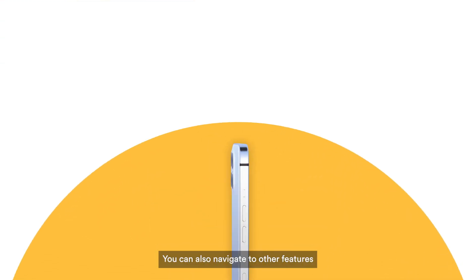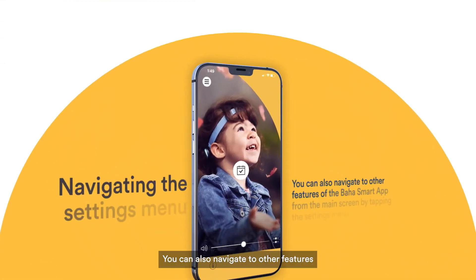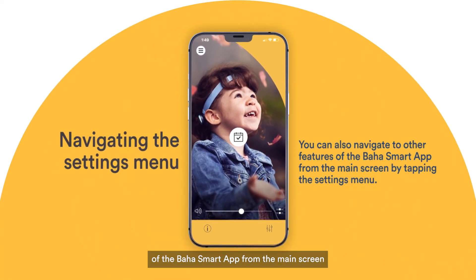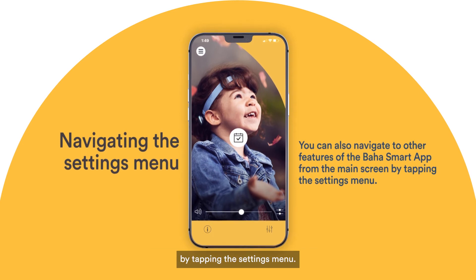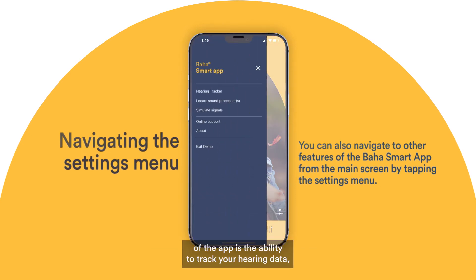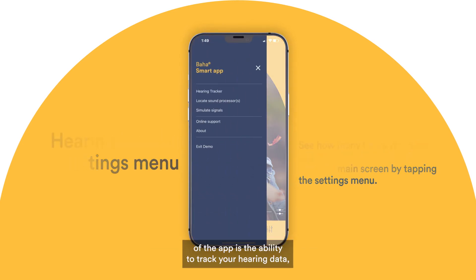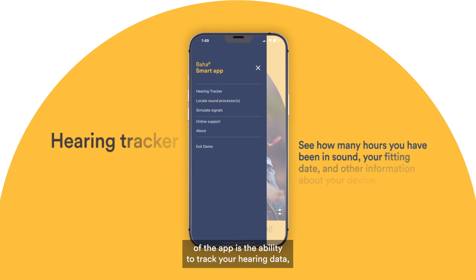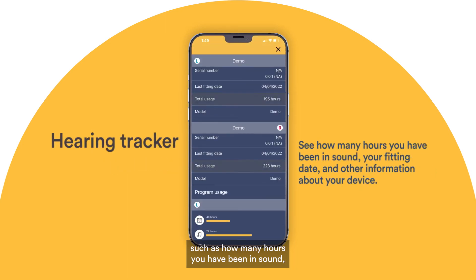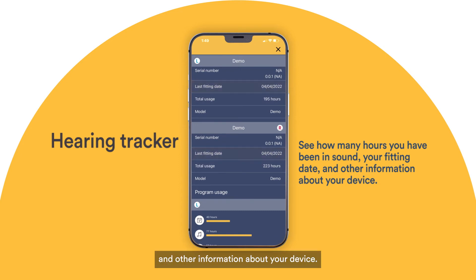You can also navigate to other features of the Baja Smart app from the main screen by tapping the settings menu. One of the features of the app is the ability to track your hearing data, such as how many hours you have been in sound, your fitting date, and other information about your device.